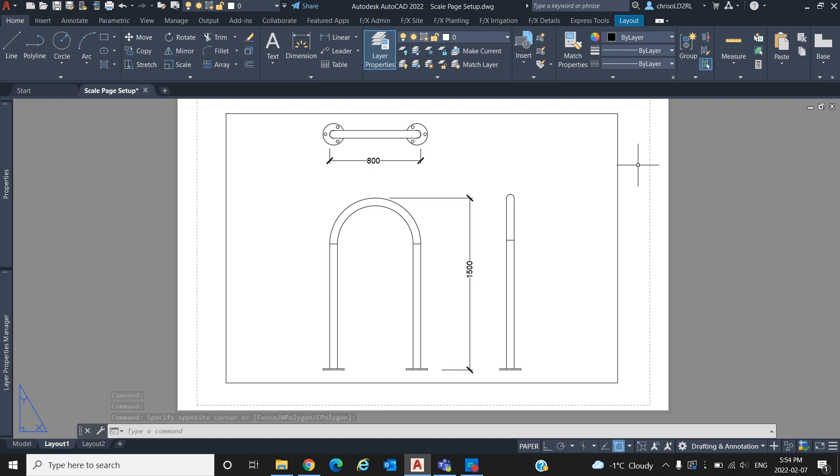That concludes this AutoCAD in 5 video on scaling and page setup. Thank you for watching and if you learned something new or want more videos like this, don't forget to like and subscribe for more.